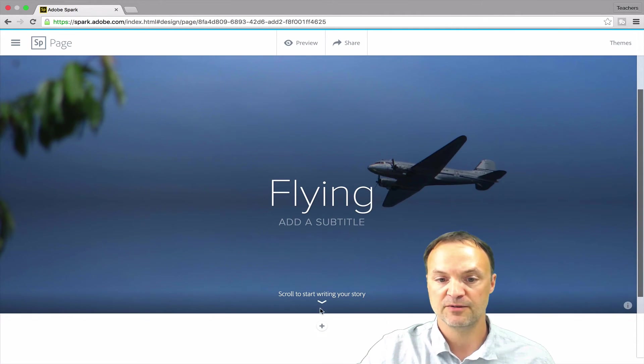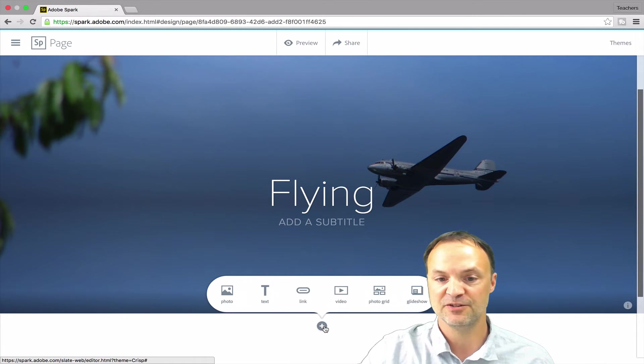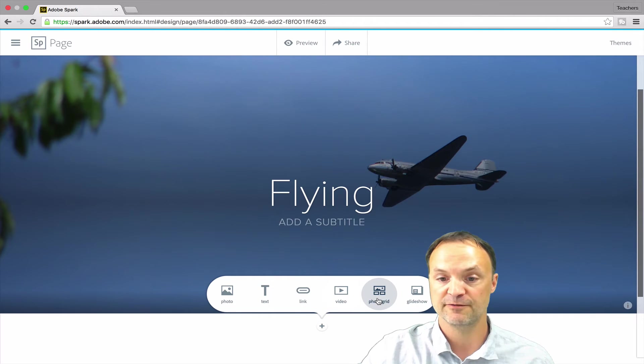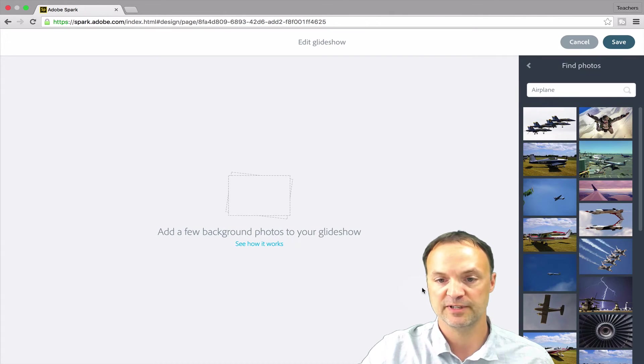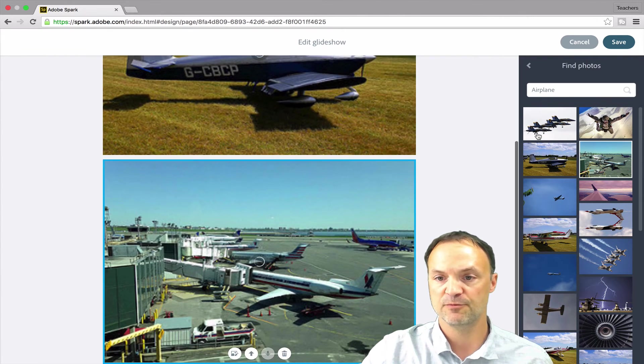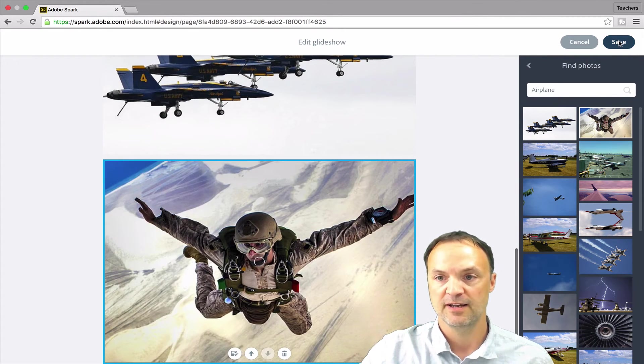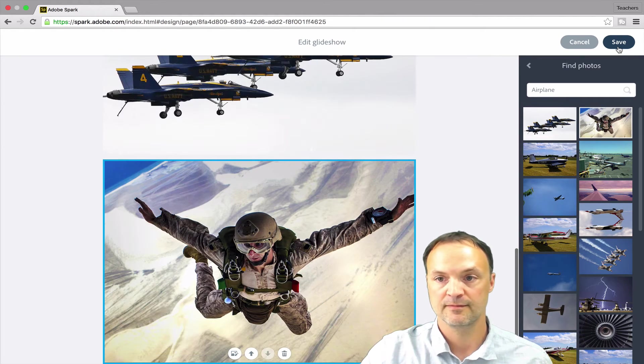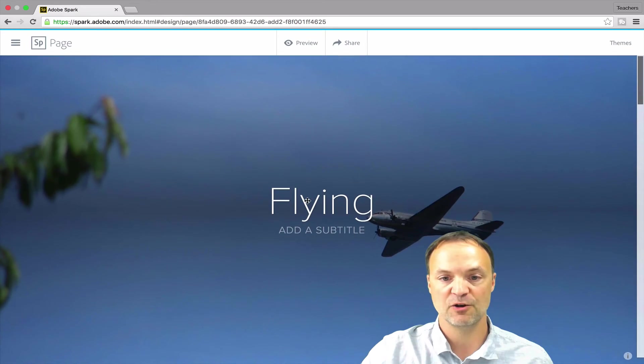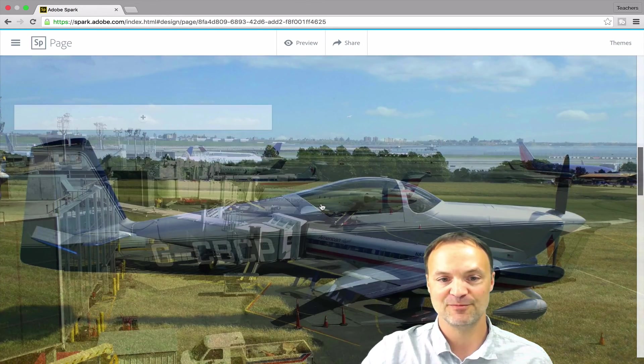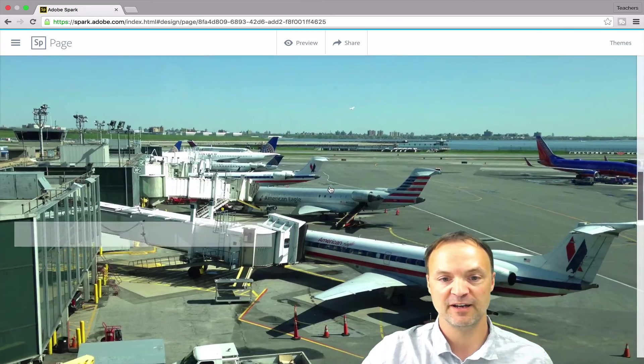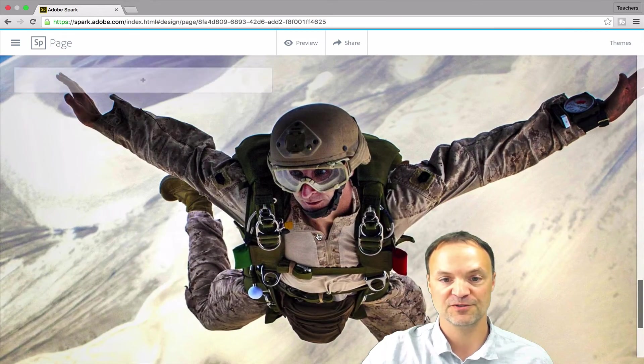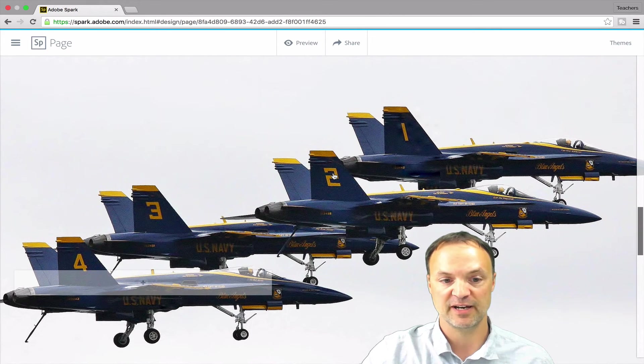But as I scroll down, I can hit the plus down here and then there's new features that I can add. I can add more photos, I can add text, I can add a link, video, photo grid. I'm going to just add this glide show. I thought this was kind of cool here. As I add the glide show, I'm just going to click on a few different pictures to add to this. I'll just add the four and I'll hit save. And you notice, so as I go up to the top where it was starting before, it just has a different little dynamic feel too as it's moving through it. And it kind of scrolls through the pictures this way as I scroll down to it.